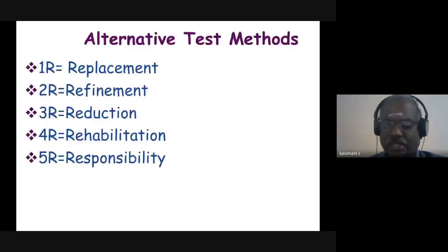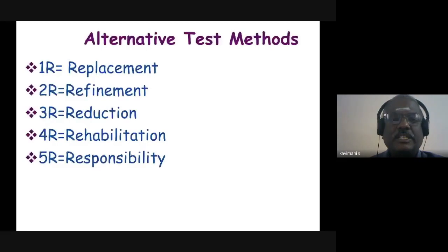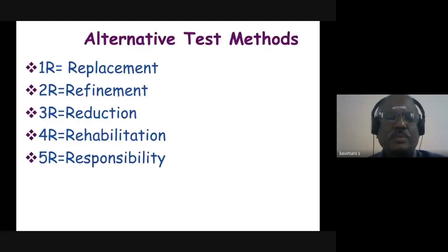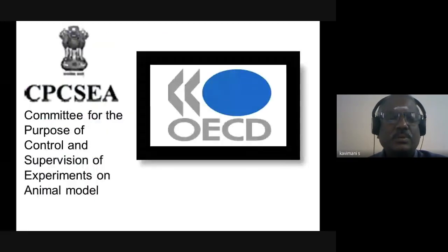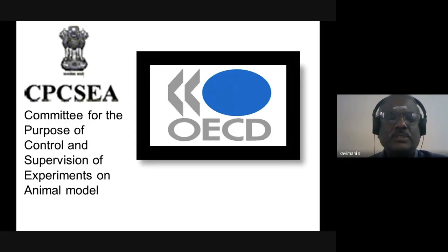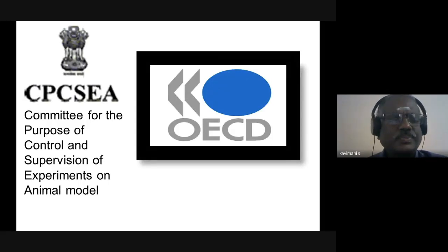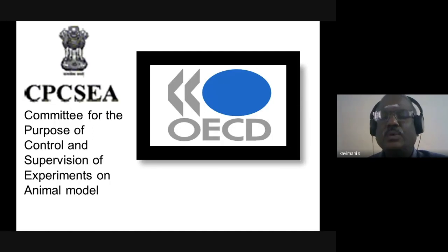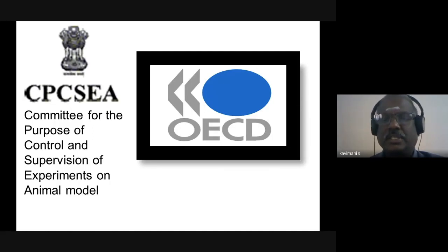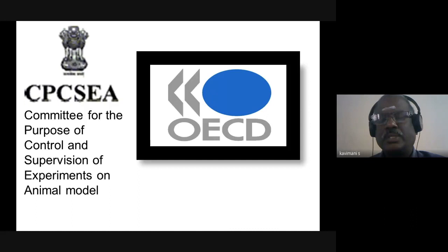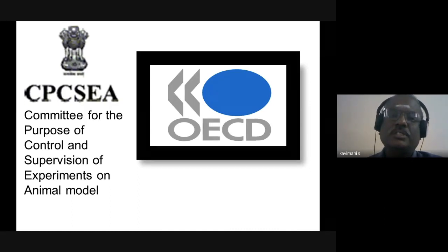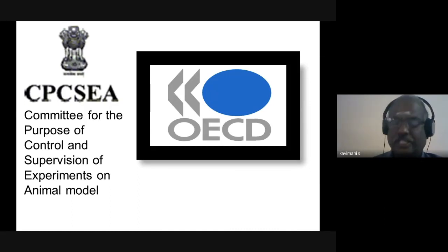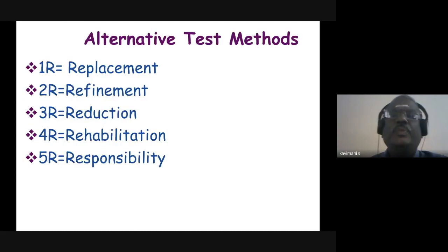What is CPCSEA? It is the Committee for the Purpose of Control and Supervision of Experiments on Animal Models. CPCSEA recommends the OECD guidelines for toxicity studies: sub-acute, chronic, and sub-chronic toxicological studies.